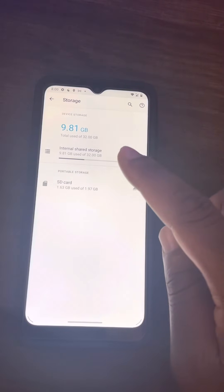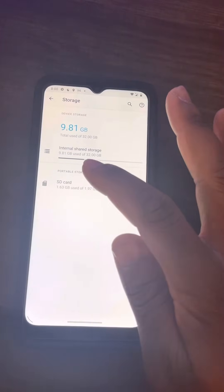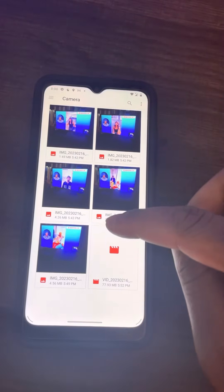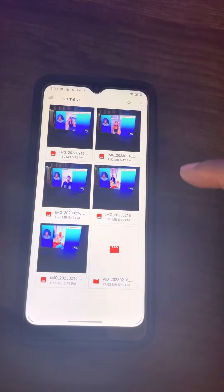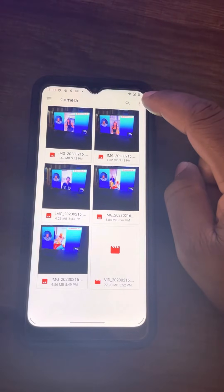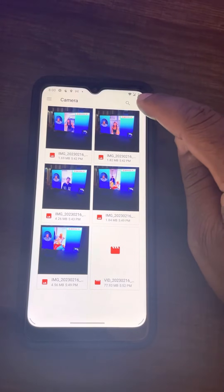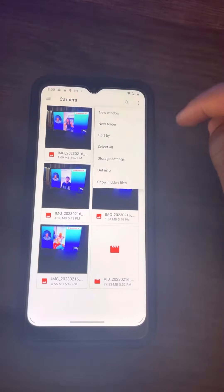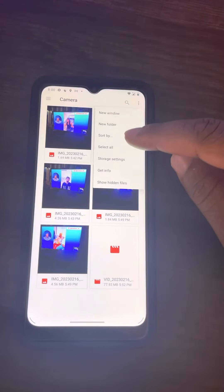To set this SD card to become the default storage for this Android phone, click on the SD card. When you click it, it shows you the contents on the SD card — videos, pictures, etc. Then in the top right-hand corner of your screen, look for the three dots and click on them. A menu pops up.